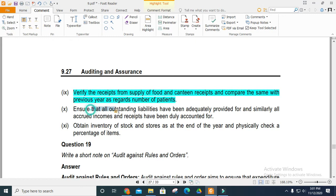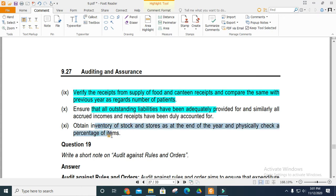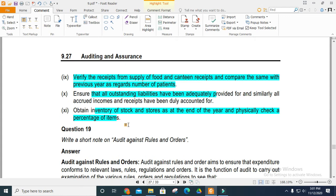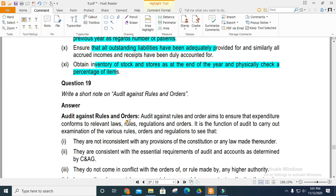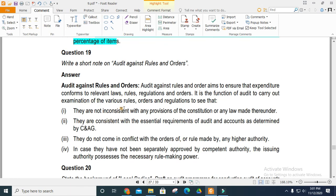Ensure depreciation is written off on all assets at the appropriate rate and method. Verify receipts relating to supply of food or canteen, and compare with the previous year. Check outstanding liabilities and accrued income are all accounted for. Obtain an inventory of stocks to verify physical quantities of items.